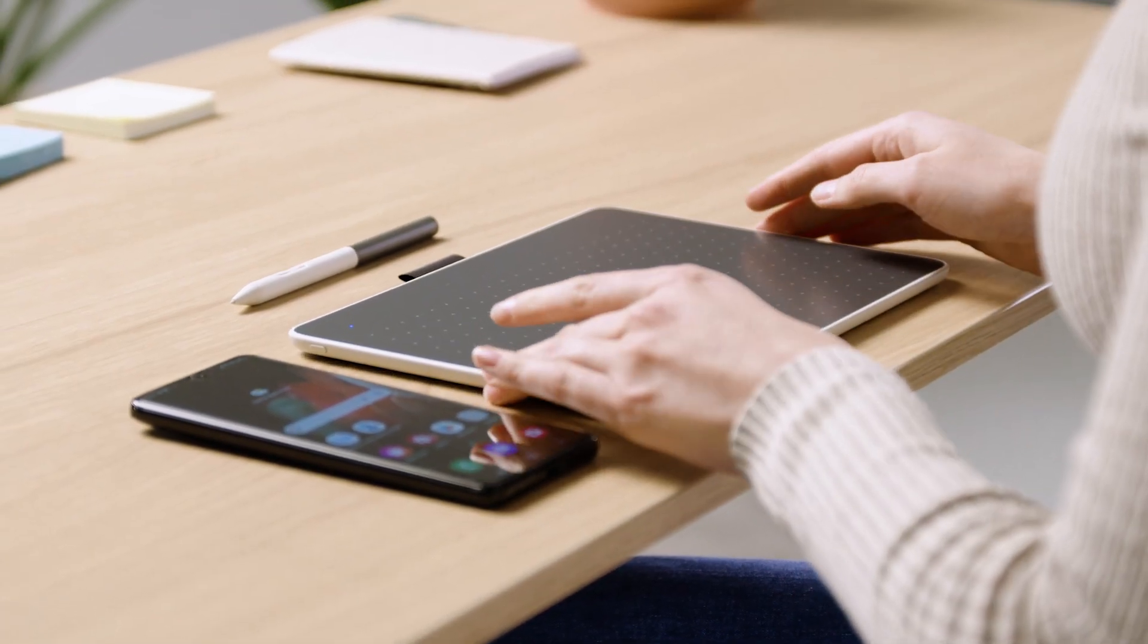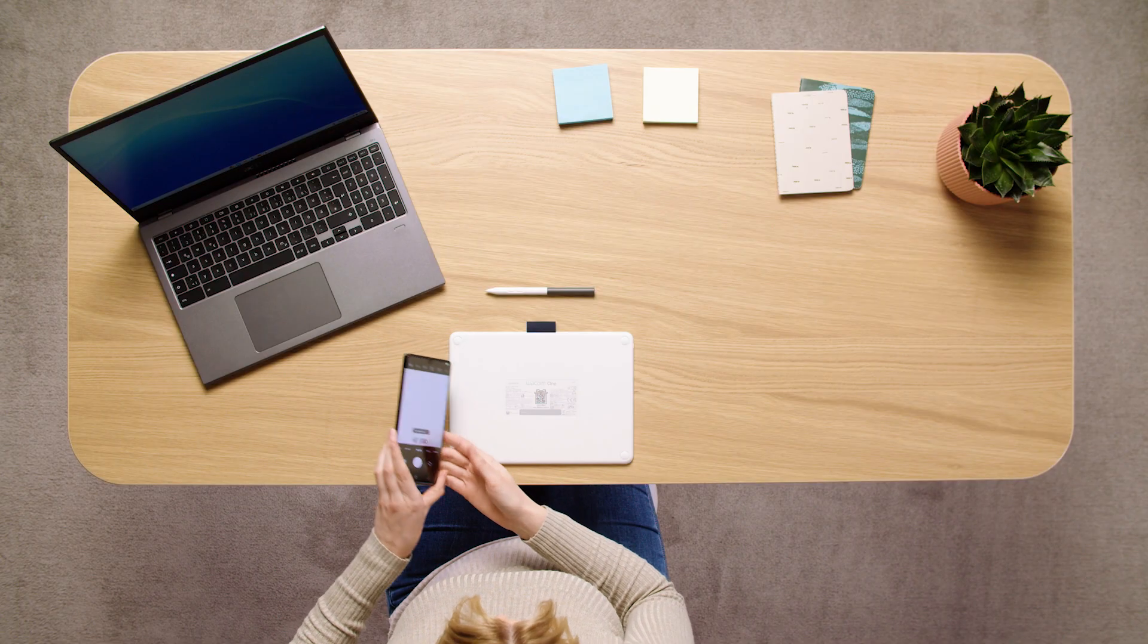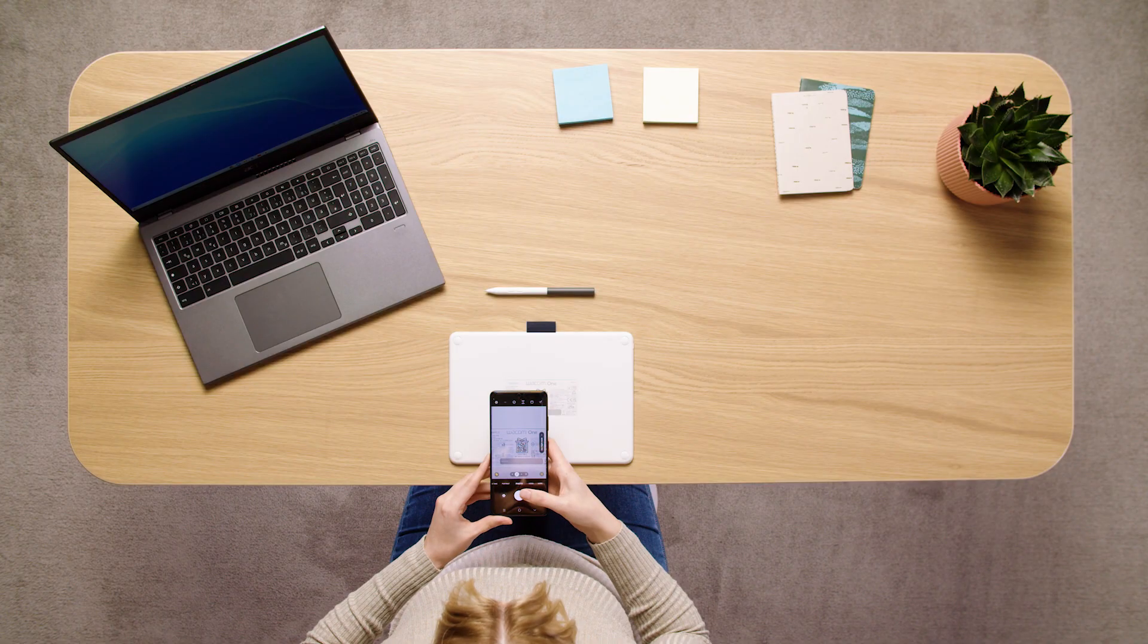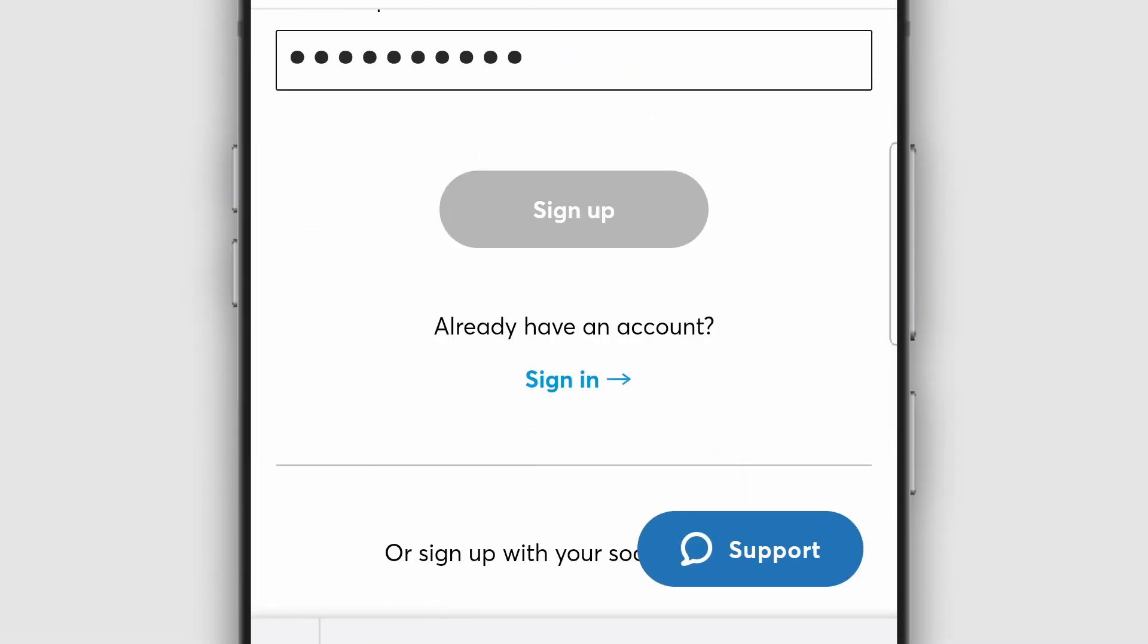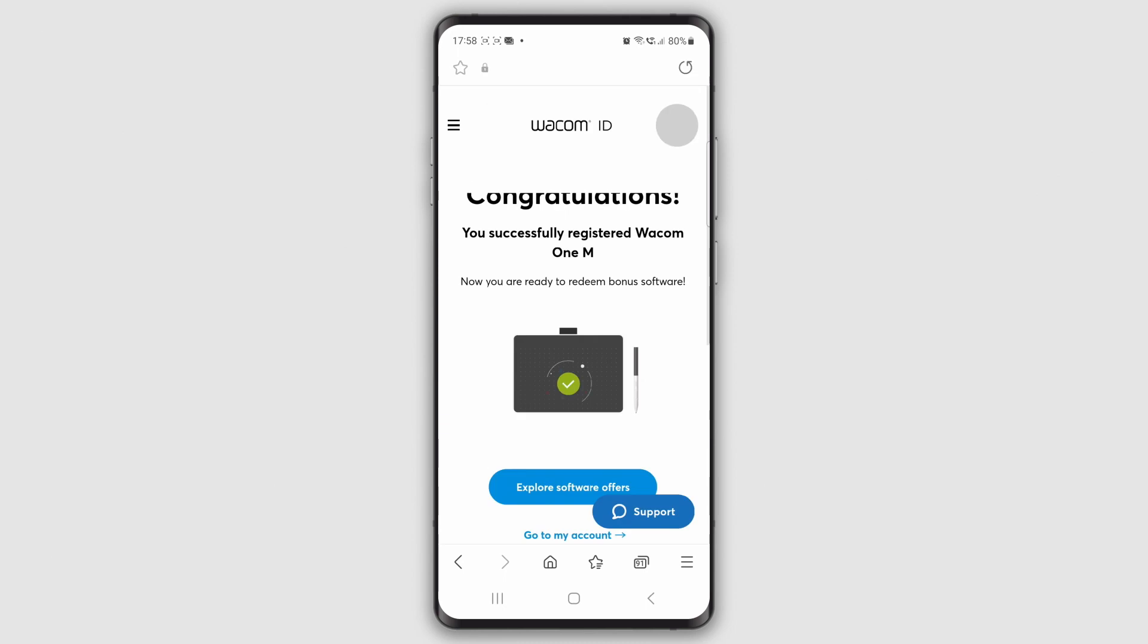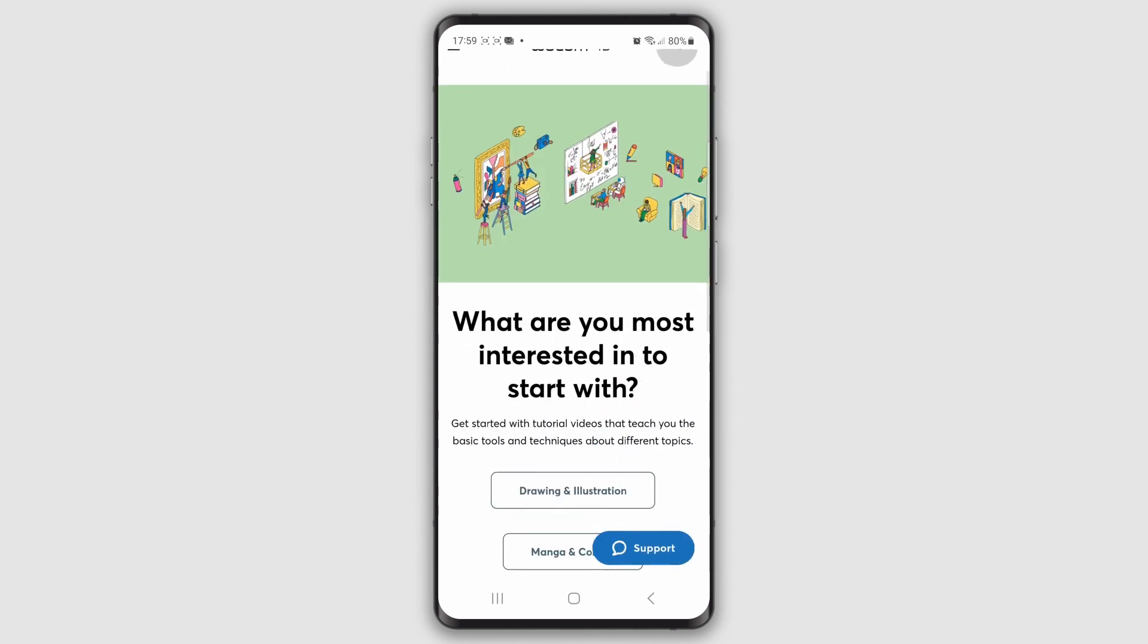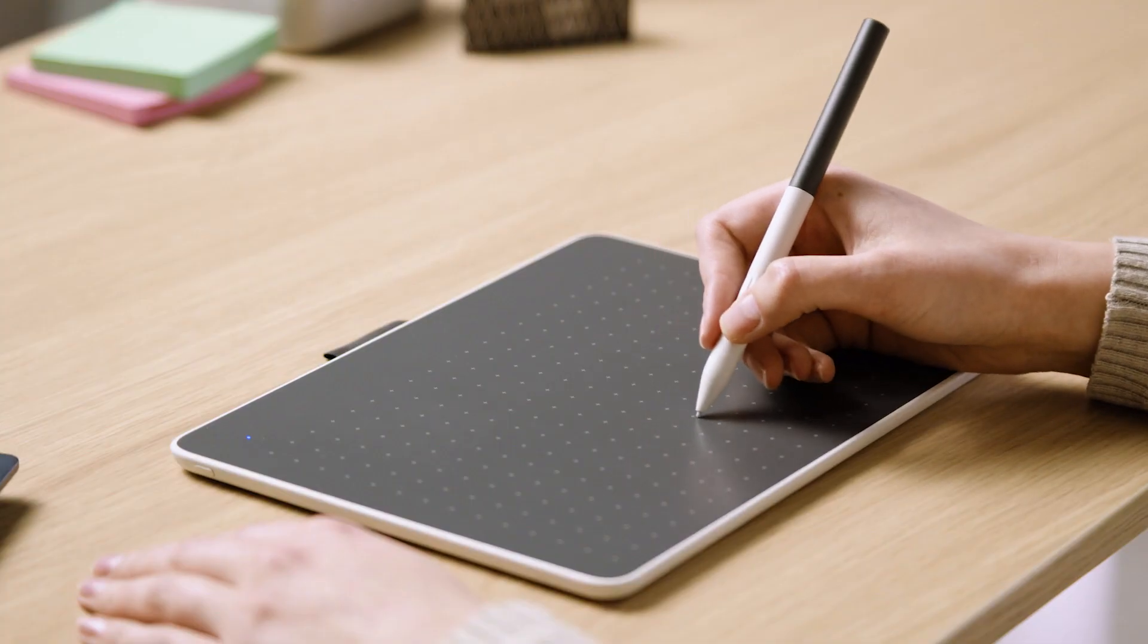Now, please register your Wacom One and create your Wacom ID. To do this, scan the QR code on the back of your Wacom One with your smartphone and follow the instructions. This will open the door to your bonus software, services, and much more.